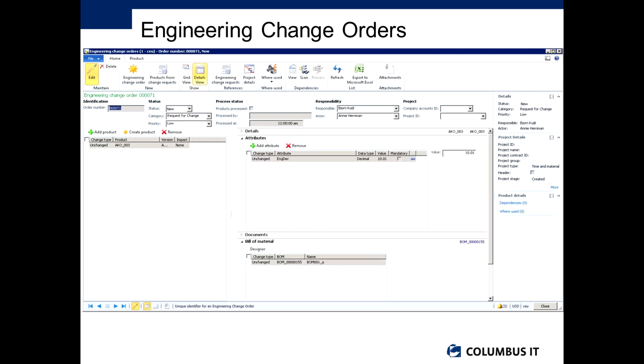Once it is approved, you have the concept of the engineering change order that's generated at that point. The engineering change order is just a natural follow on from the change request, and I can go back to the change request at any point if I want to. But importantly what I can start to see in here is I'm starting to look at the impacts of the change.